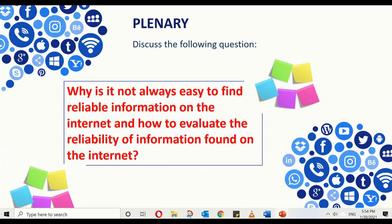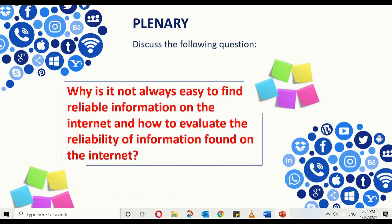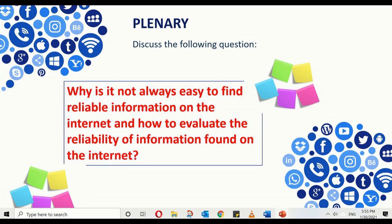As a plenary, let's answer: why is it not always easy to find reliable information on the internet? It is not easy because there is nobody to guarantee the information you are seeing, anybody can set up a website, and the material can be inaccurate, unverified and biased. Search engines can also give you out-of-date information. To evaluate reliability, look at the final part of the URL, where the hyperlinks lead, whether there is excessive advertising, whether any body has endorsed the website, and when it was last updated. Let's keep these things in mind so that we are safe users of the internet.